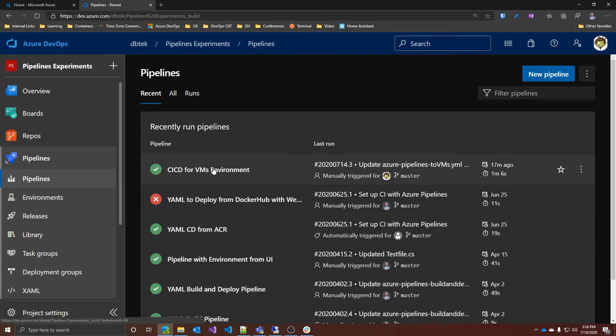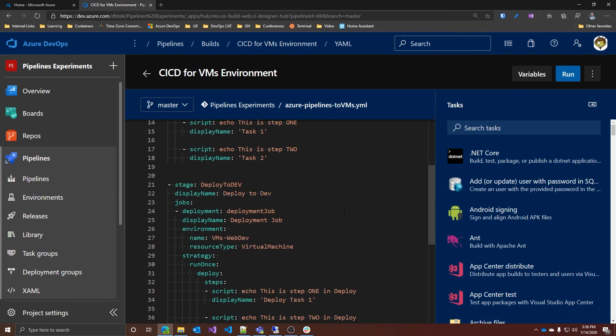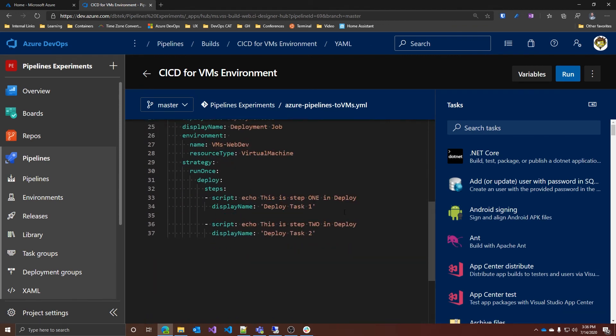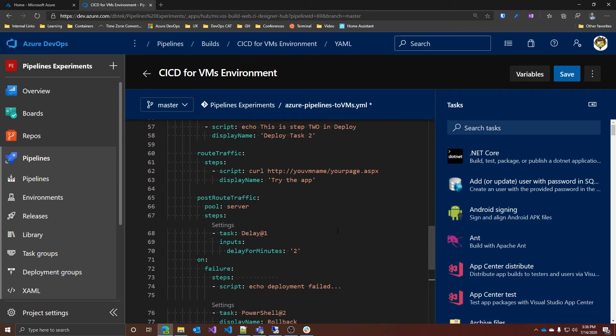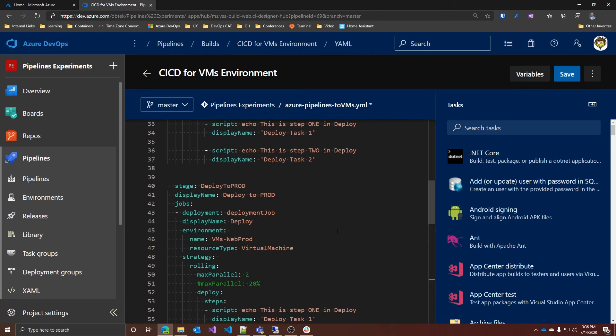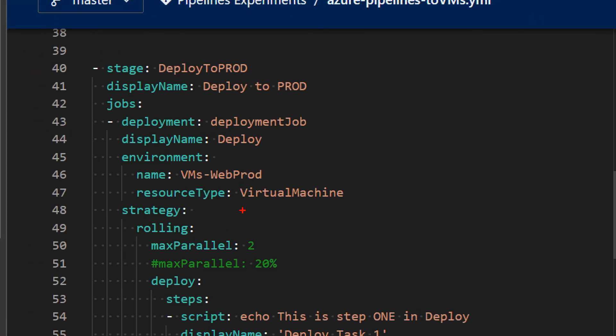First, let's go back to our pipeline. And let's go after the deploy to dev. Let's add here a new step for deploy to prod. As you can see here, instead of using the run once strategy, we have the new rolling strategy. And this allows you to define the maximum parallel of VMs to which you want to deploy to.